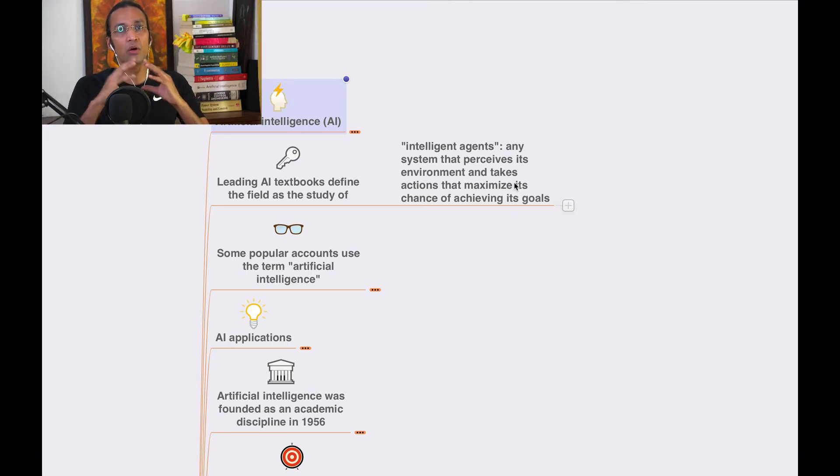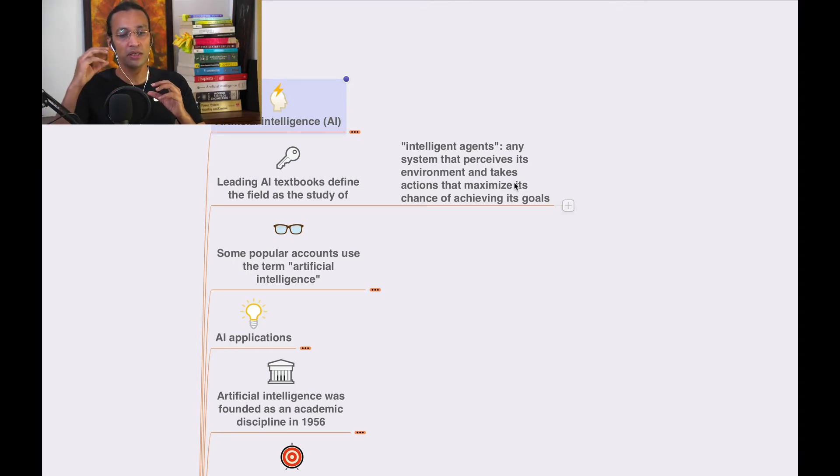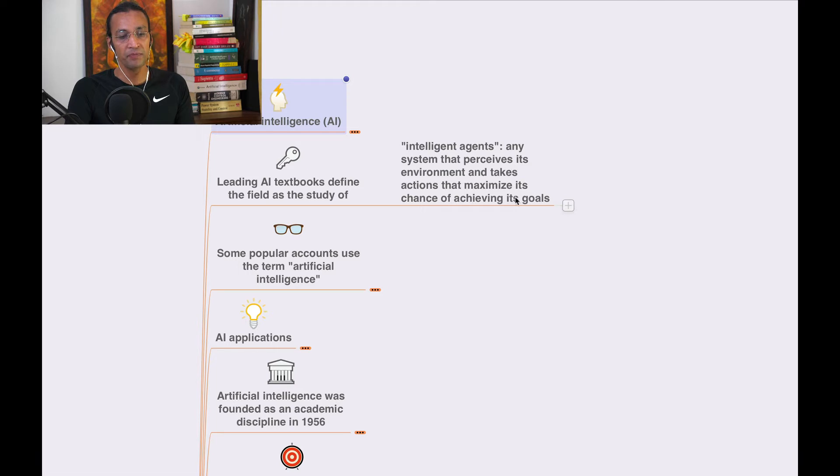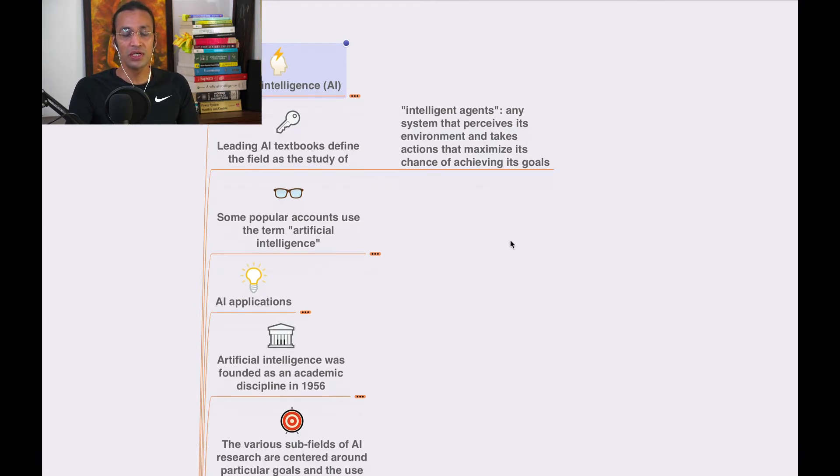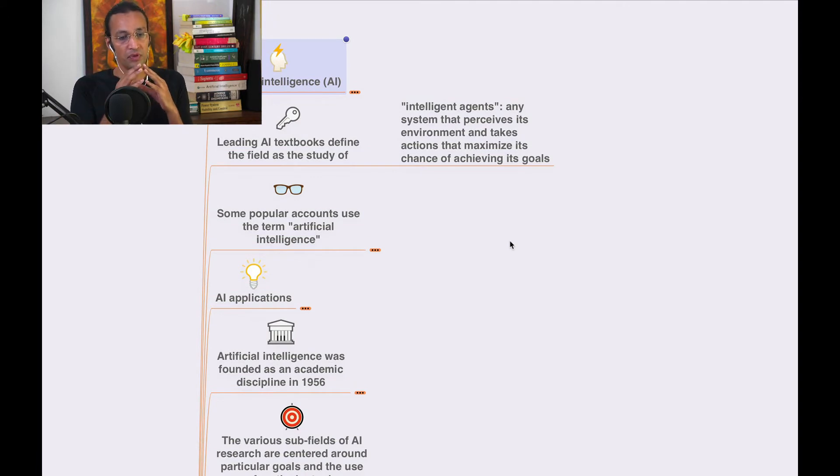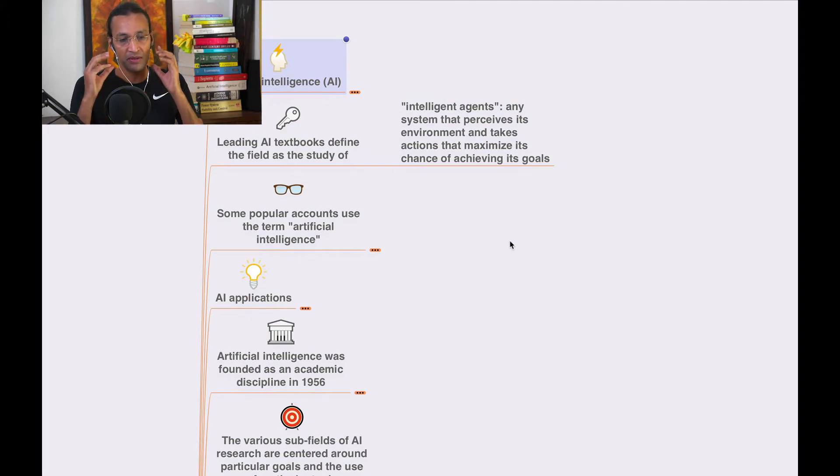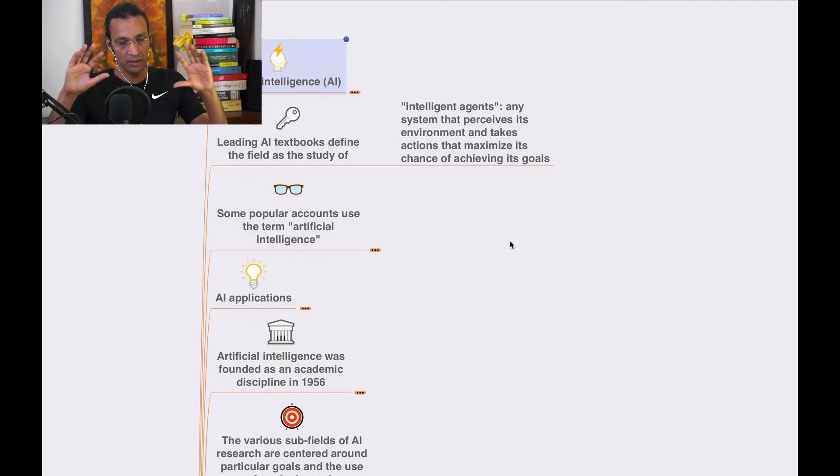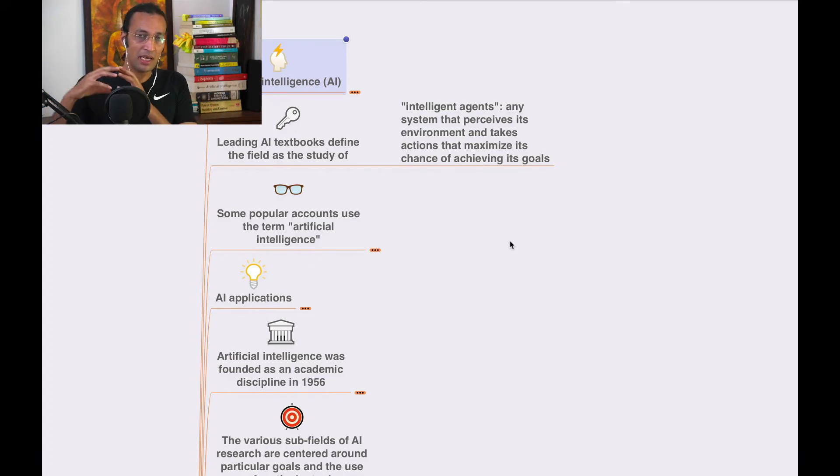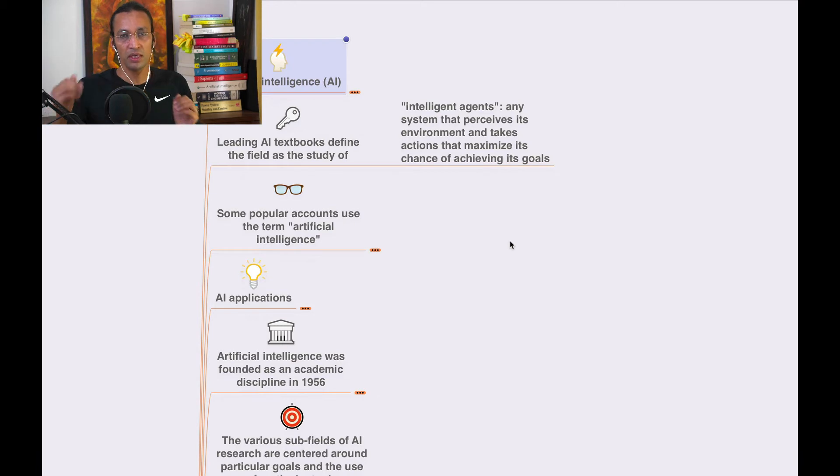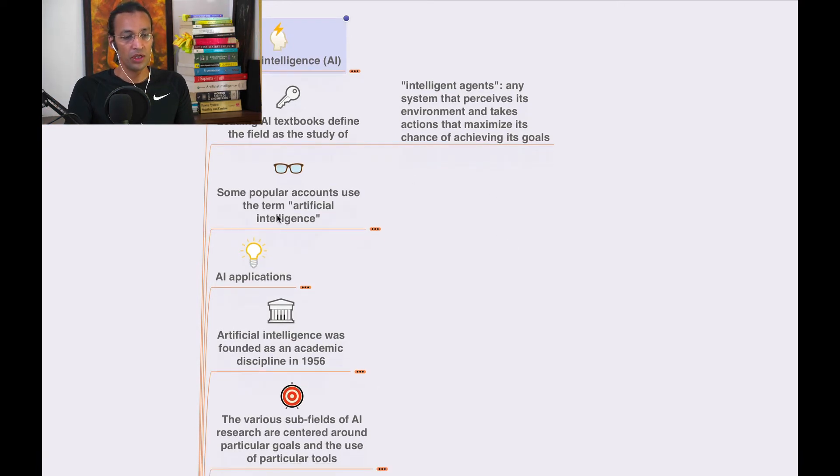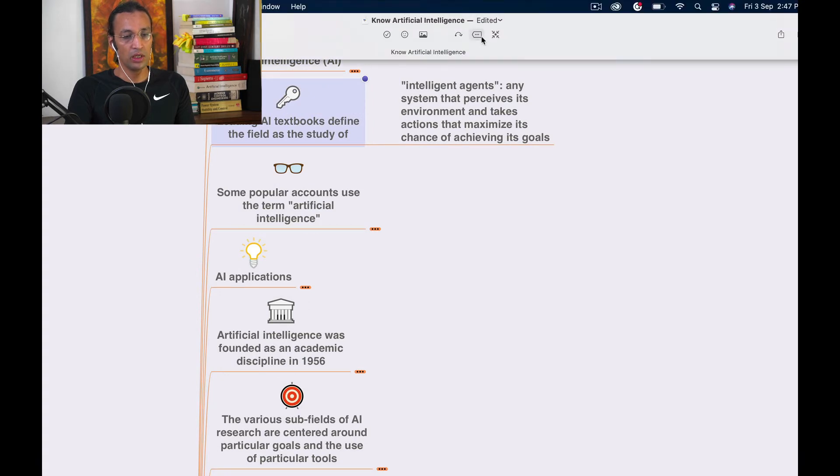An intelligent agent is any system that perceives its environment and takes actions that maximize its chance of achieving its goals. The system understands the environment and takes actions to maximize the chance of achieving its objectives.